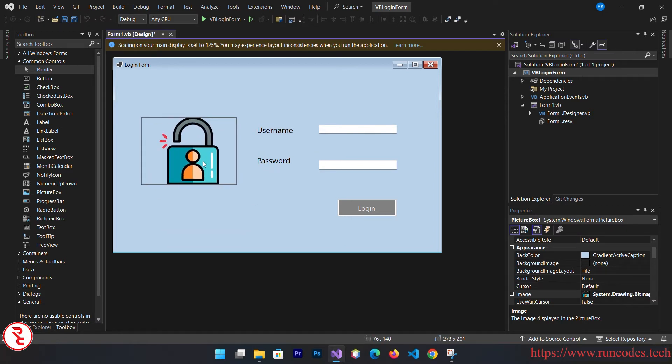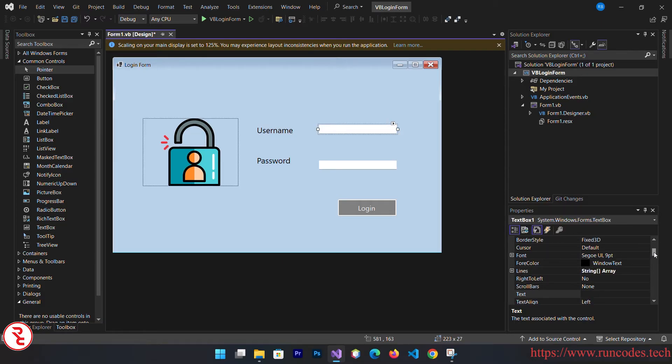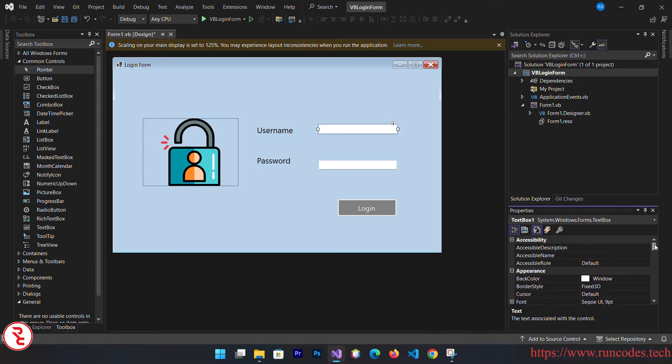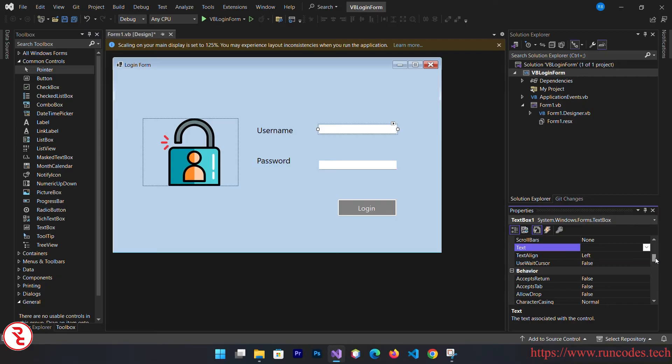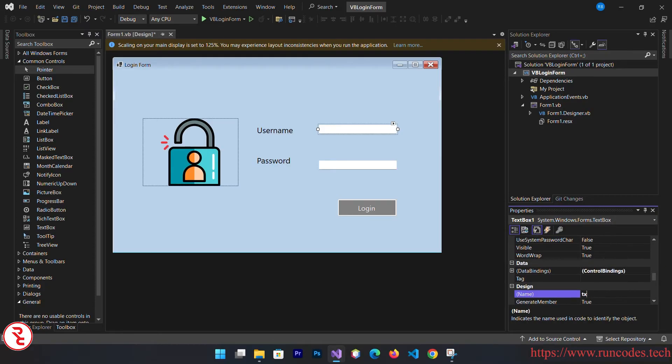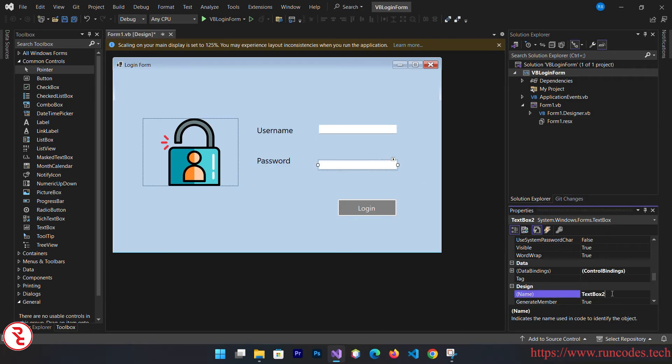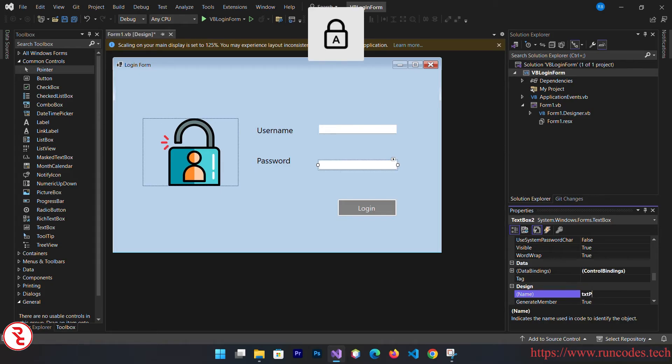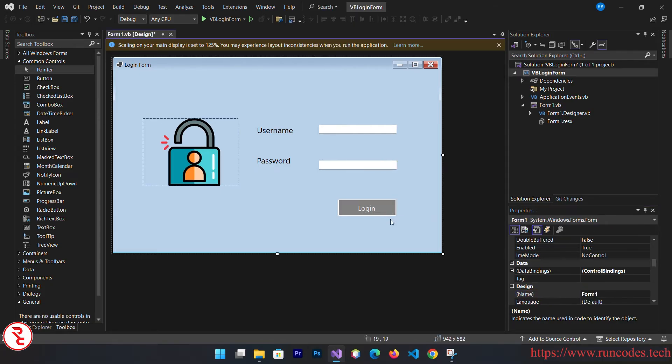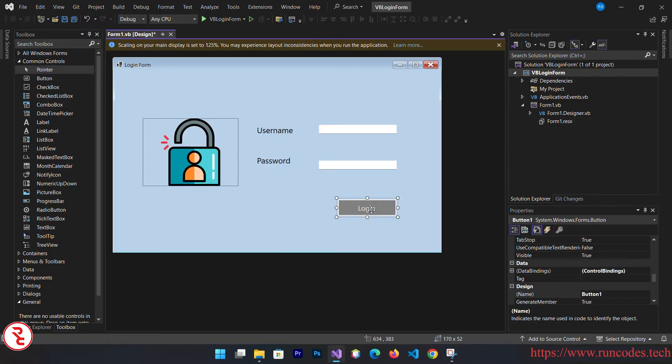Now select your text box and you have to change the variable name of the text box so that you can remember while you are writing your code. Here goes txt user and here goes txt pass.